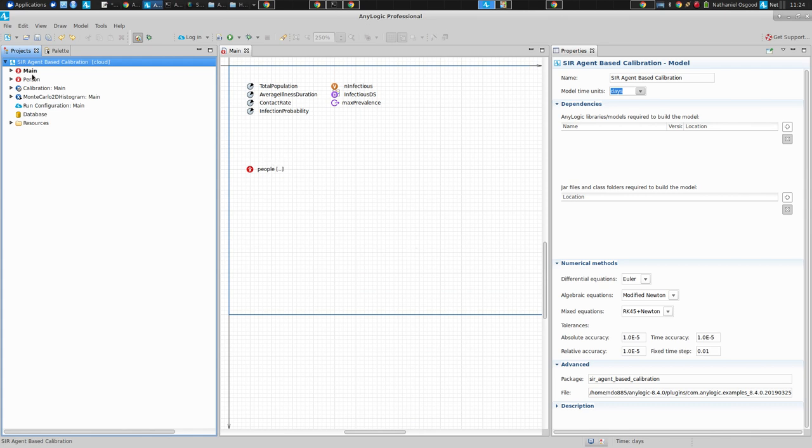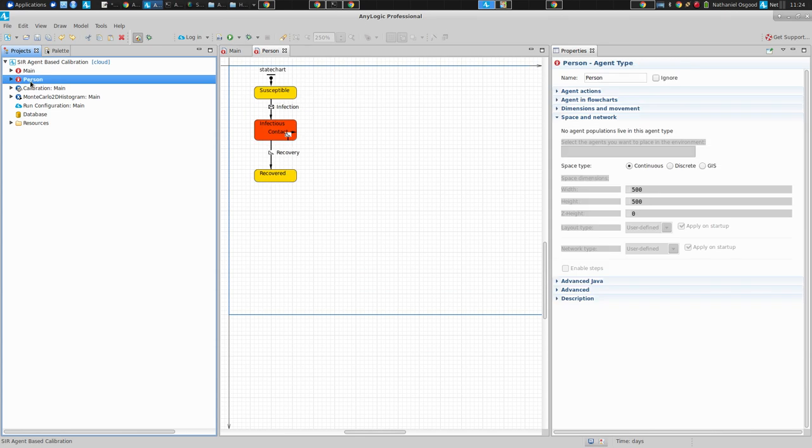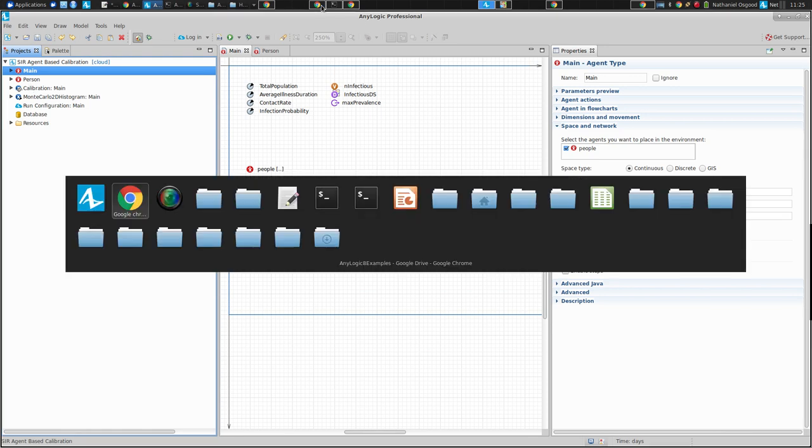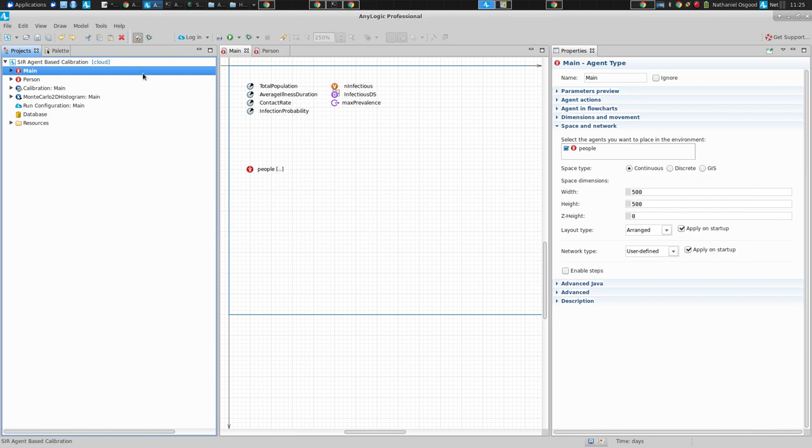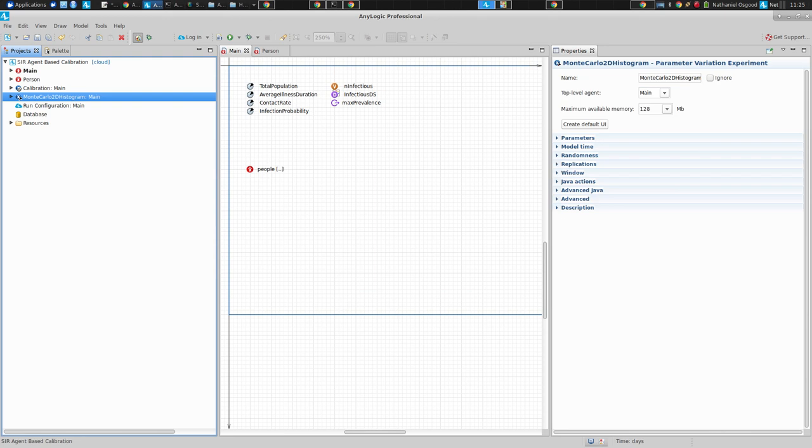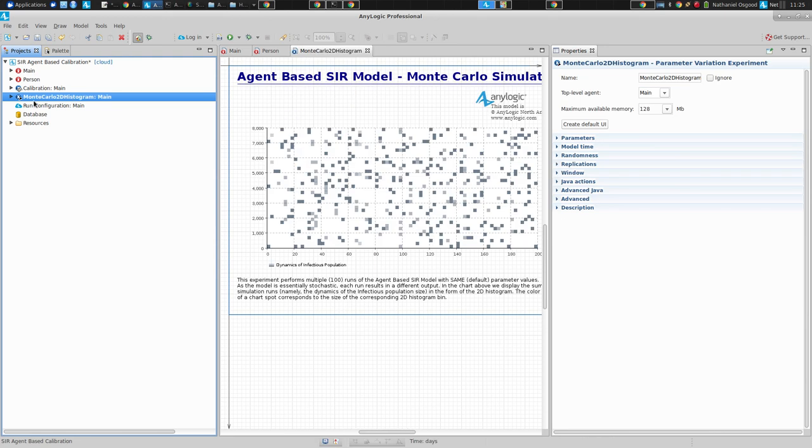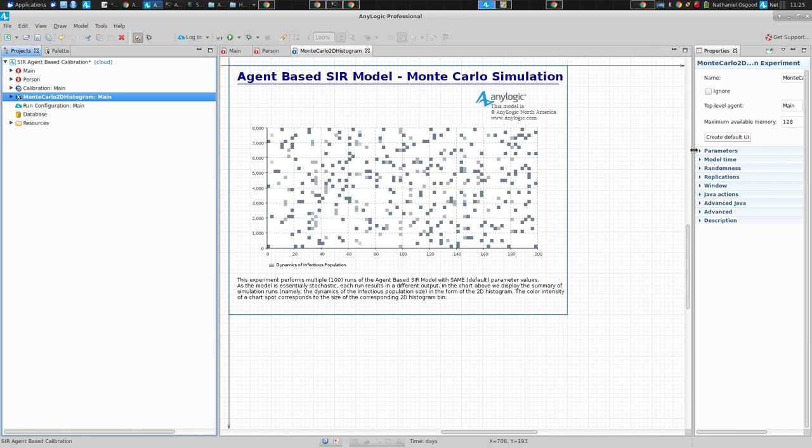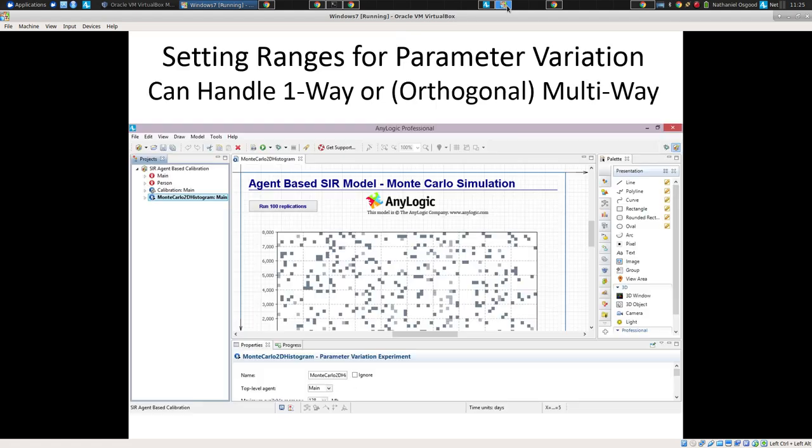Here, we're going to look at a very simple model that's a kind of SIR-type model where people contact each other. And here, actually, it spreads in space. We're not going to get too caught up in this. What we're going to look at here, though, is two features associated with this. One is calibration, and one is for parameter variation and looking at impacts of stochastics. And so first, we're going to go to this Monte Carlo 2D histogram.